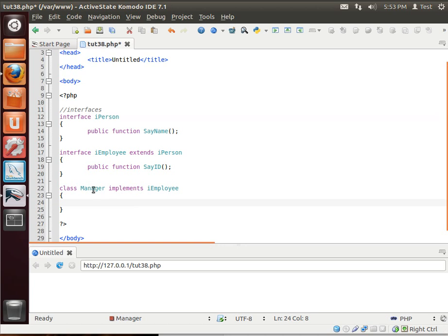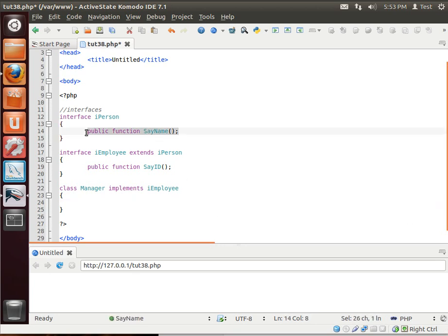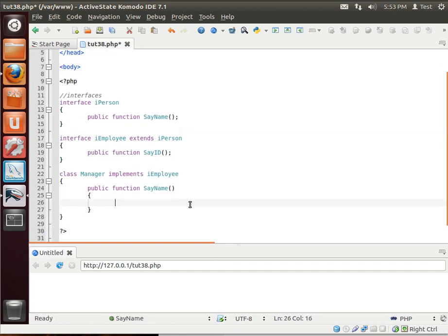So the Manager class, we should implement these functions. Now, how do you go about implementing them? Well, pretty simple, actually. You just save it. Let's grab this.